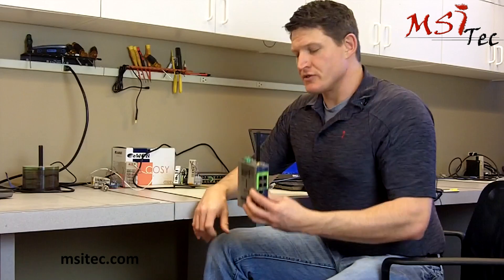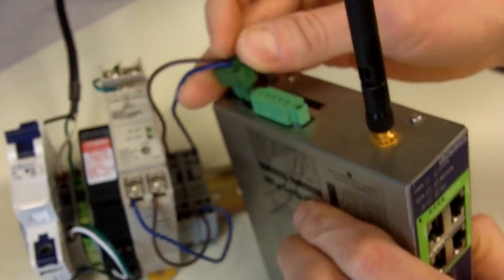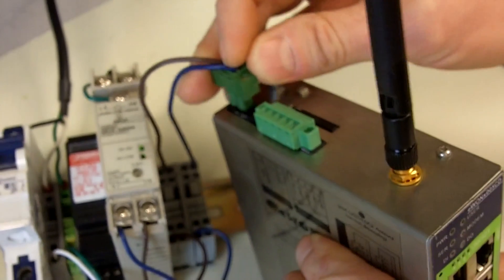Let's get started by plugging in the power supply. We're going to plug in power with our Phoenix Contact power adapter and snap it into DIN rail.